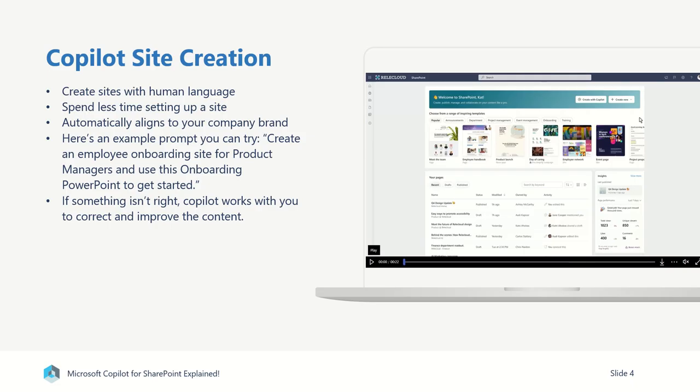So the first thing that Copilot will be doing inside of SharePoint is enabling site creation. This will allow you to create sites with human language and spend less time setting up the site and more time focusing on the actual content of the site. It will automatically align to your company brand, and there's an announcement that I'm also going to include at the end of this video to talk a little bit more about that feature.